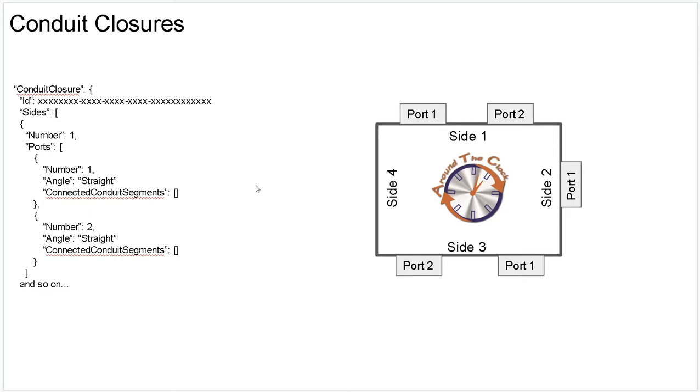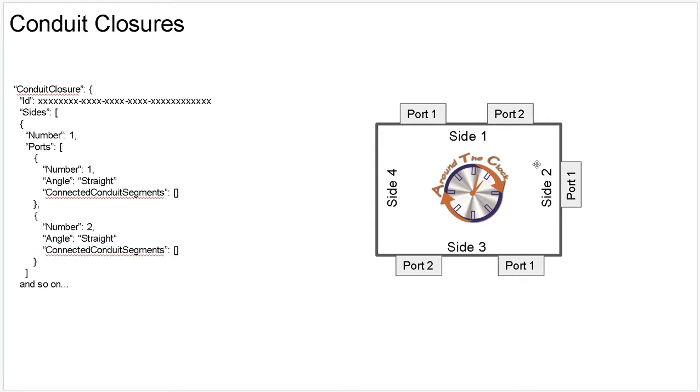Underneath in the data model, I have chosen to model it very simple like this. I treat a conduit closure like it's a box that has four sides always. I have never experienced any customer who have these things with more than four sides. I think for now it's fine to say these guys have four sides. I have chosen to model like we have the sides named like one, two, three, four clockwise. Here 12 o'clock is side one and we have side two and side three and side four. Each of these sides can have zero or more ports.